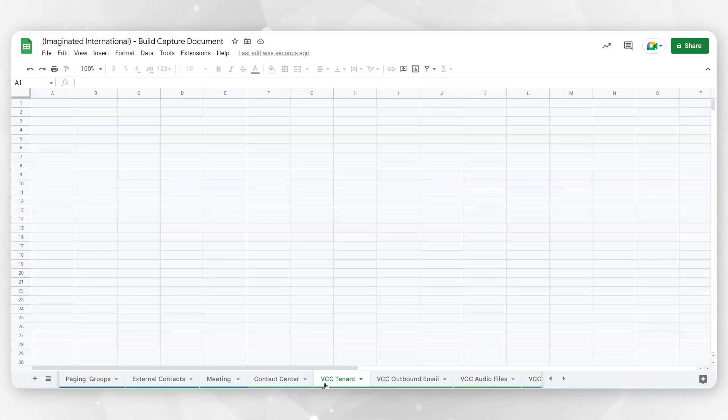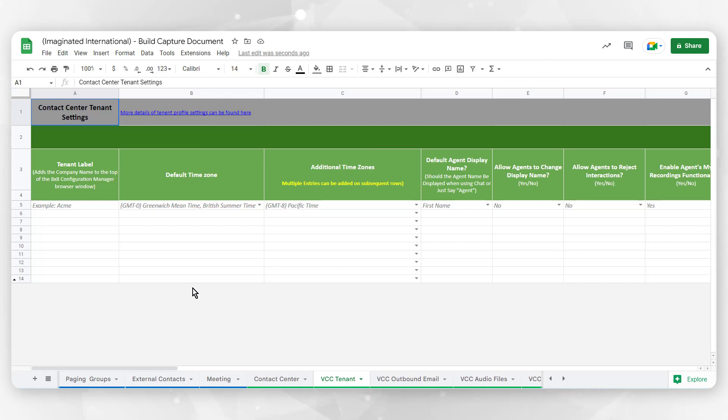Your VCC Tenant tab outlines your overall tenant settings, detailed time zones and agent preferences here, as well as agent idle timer reset settings to customize your call delivery options.